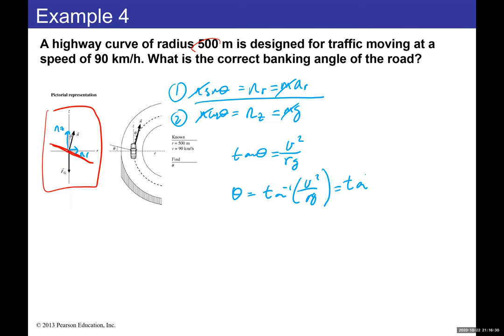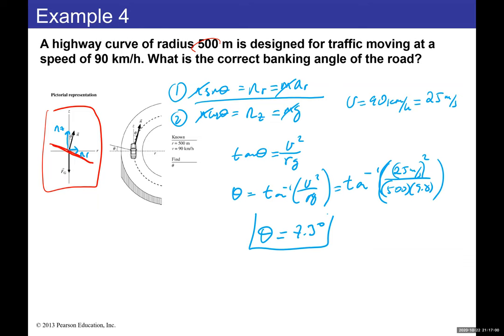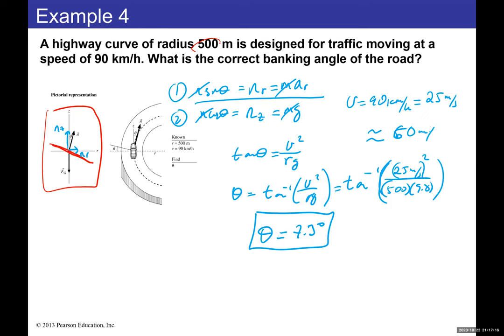A banking angle of 7.3 degrees allows vehicles to travel at 25 m/s (roughly 50–60 mph) around the curve without relying on static friction, even on icy roads.